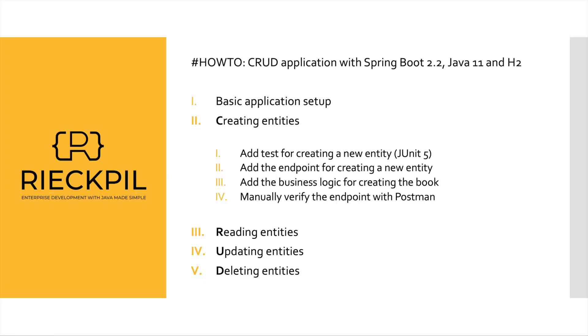Welcome back to my YouTube series about CRUD applications with Spring Boot 2.2, Java 11, and H2. In this second video I will concentrate on creating entities. As I'm doing test-driven development, I will start with the test for creating a new entity using JUnit 5, then add the actual endpoint for creating a new entity and the business logic. In the end, I will use Postman to manually verify the created endpoint and send some sample JSON data to test that everything is running.